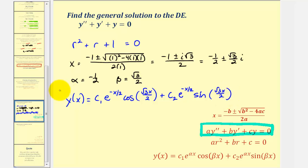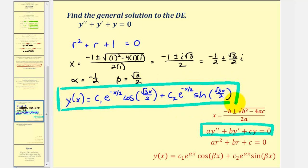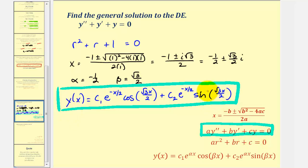We'll go ahead and stop here for this lesson. Hopefully this helps explain where this form of the general solution comes from when the characteristic equation has two complex solutions. There are more videos that show additional examples. I hope you found this helpful.